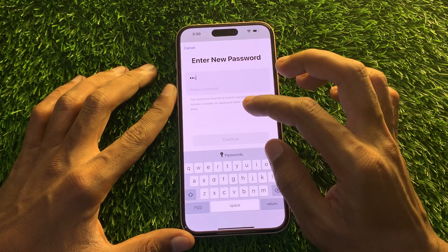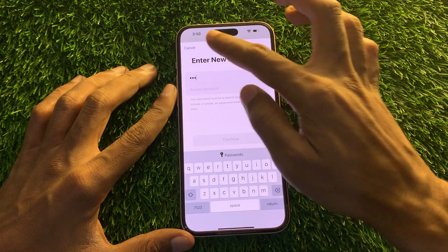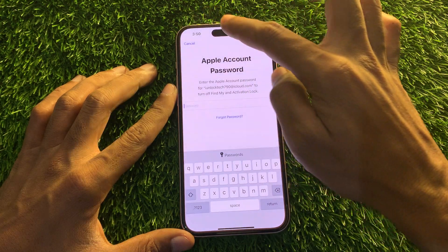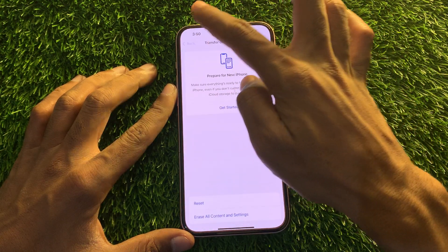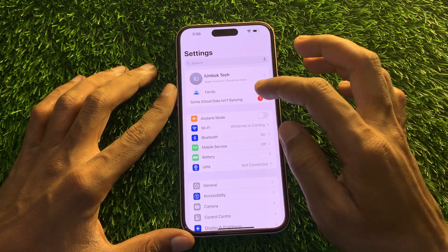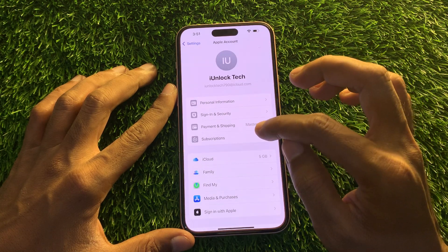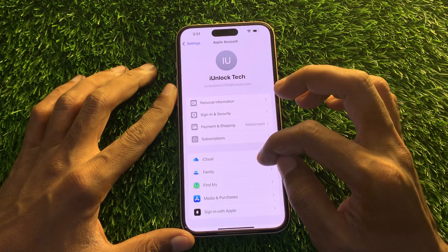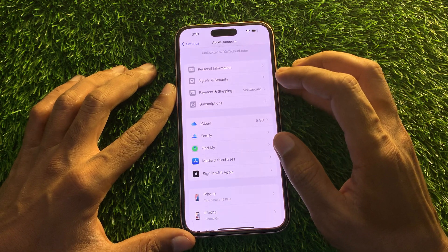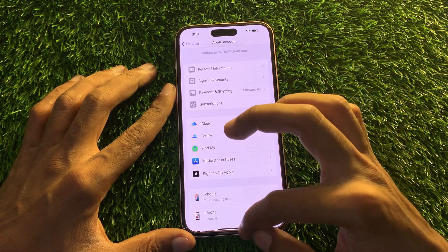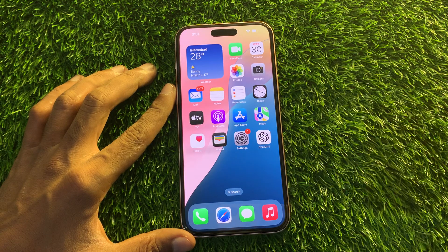You can now enter your new Apple ID password and click Continue. Once your Apple ID password is changed, simply go back — you don't have to erase your iPhone. Now you can turn off Find My iPhone from Settings, remove your credit card information, and download apps. Hope this video helps — if you need any help, let me know in the comments. Thanks for watching.